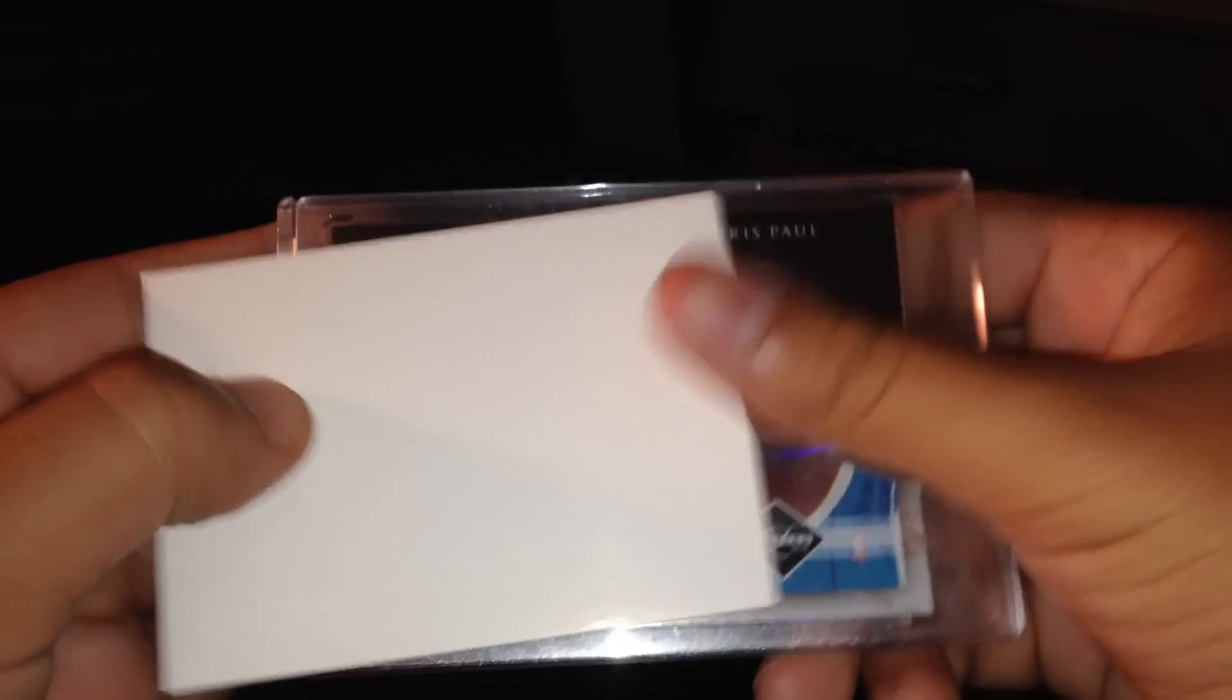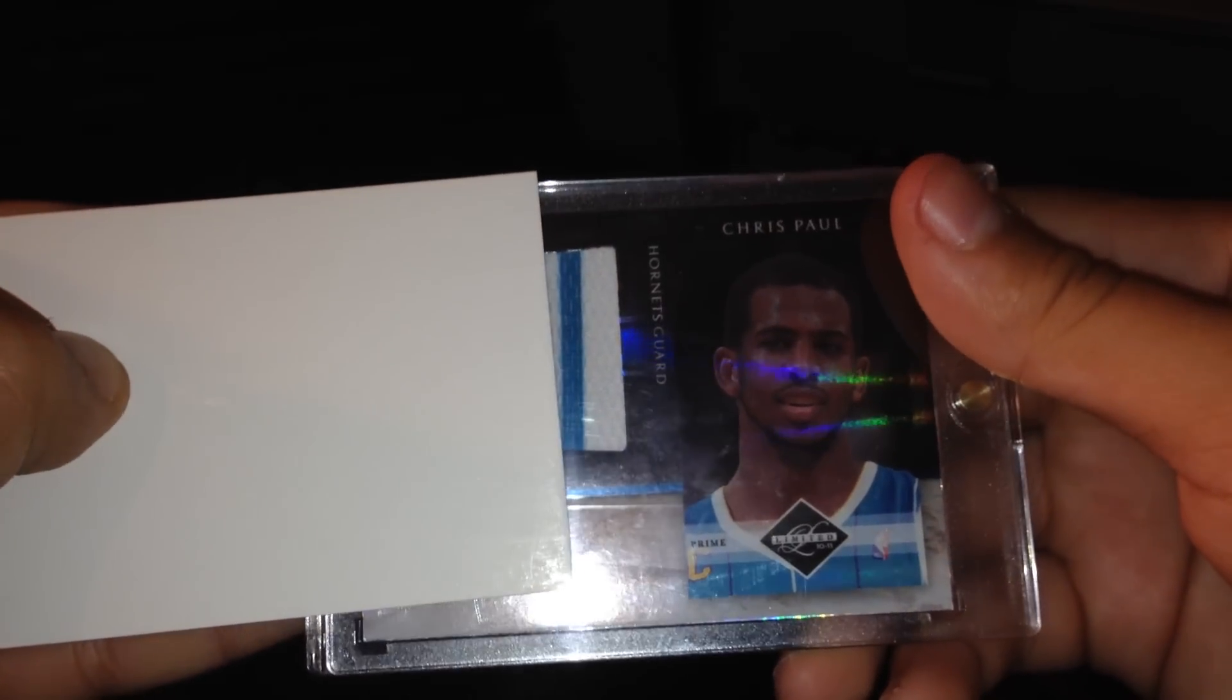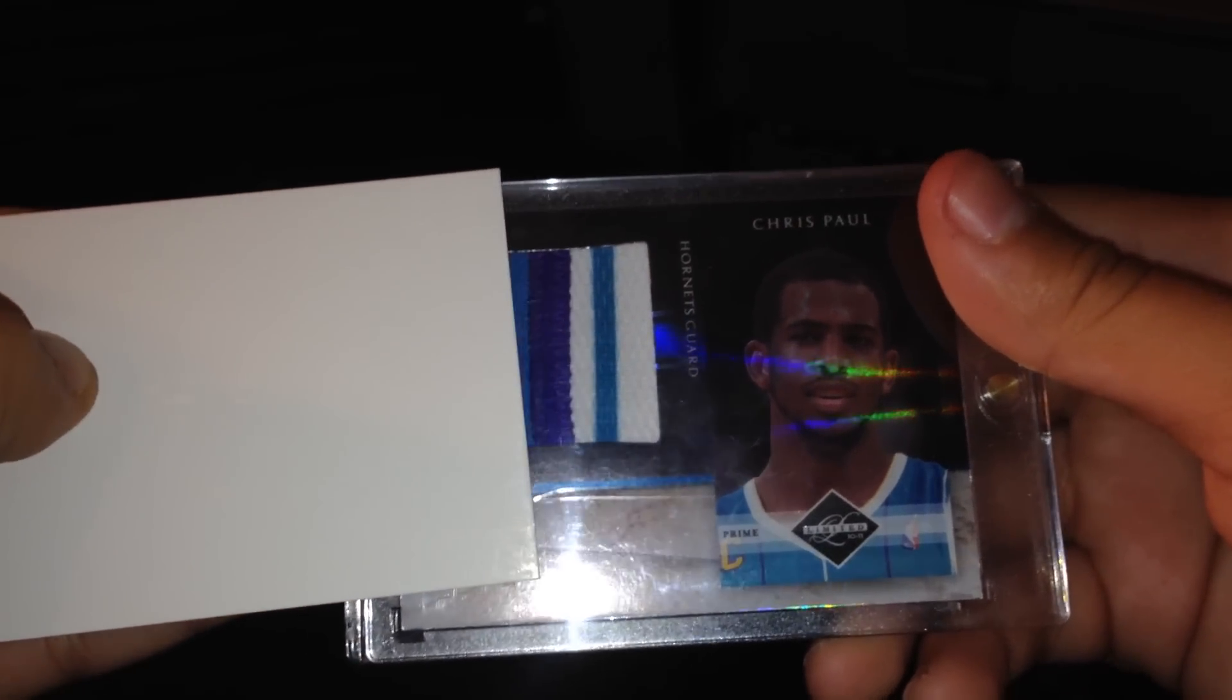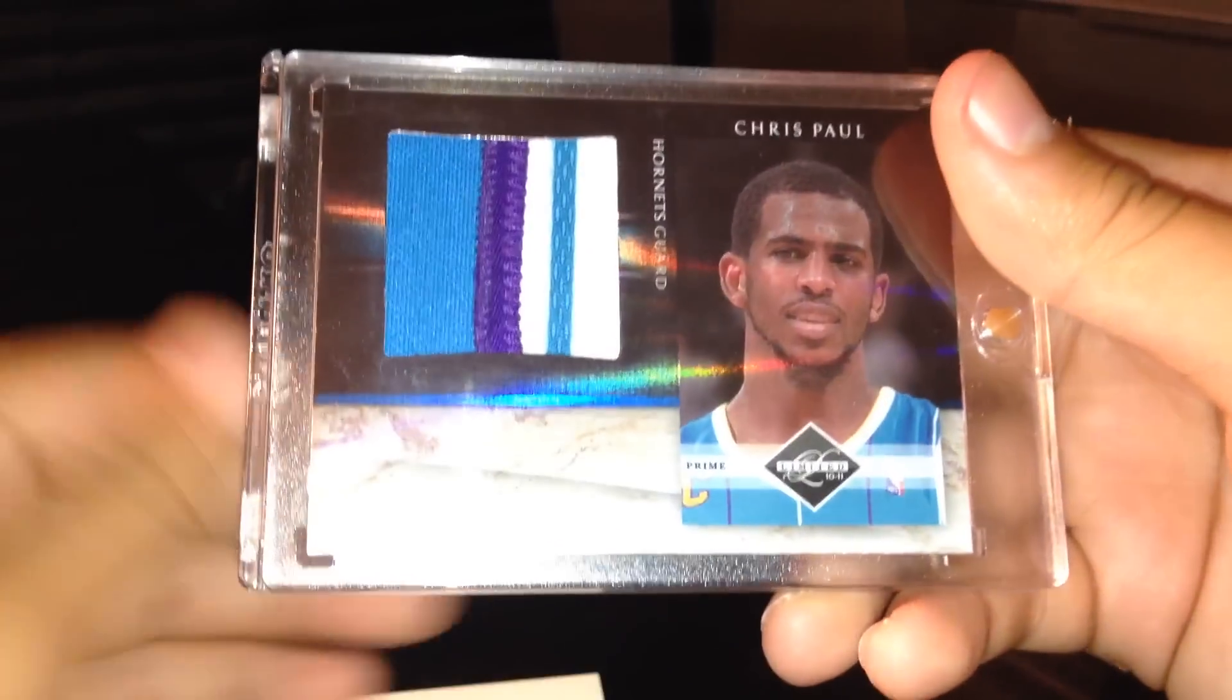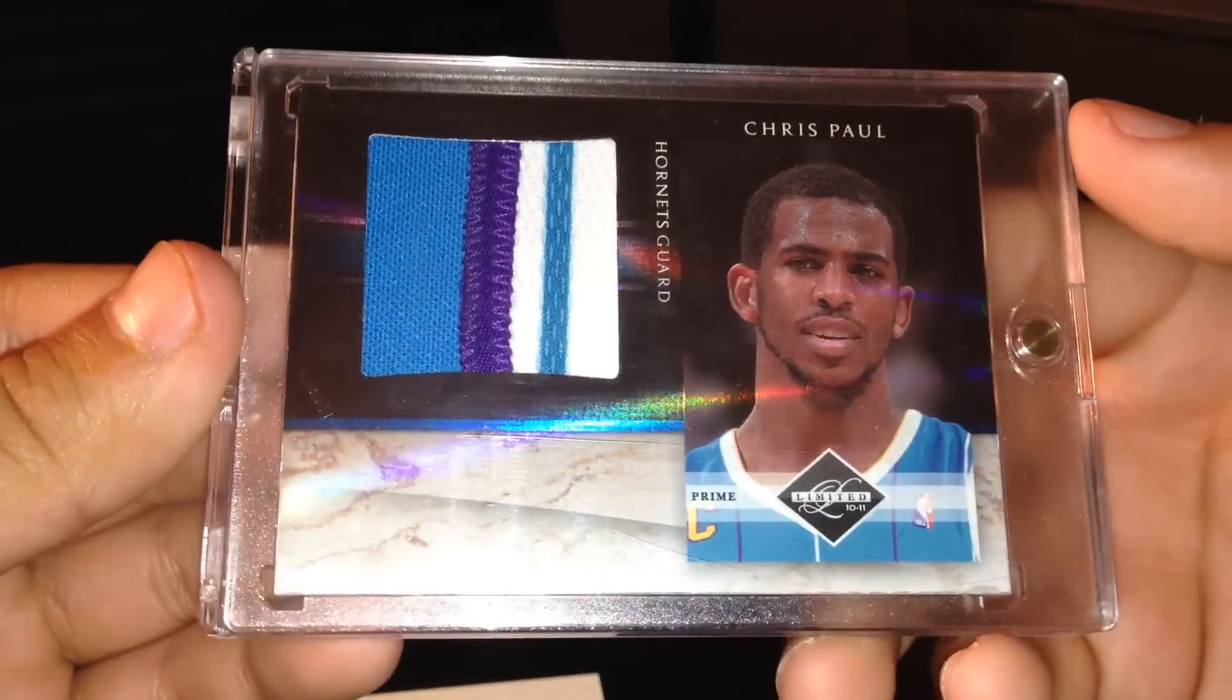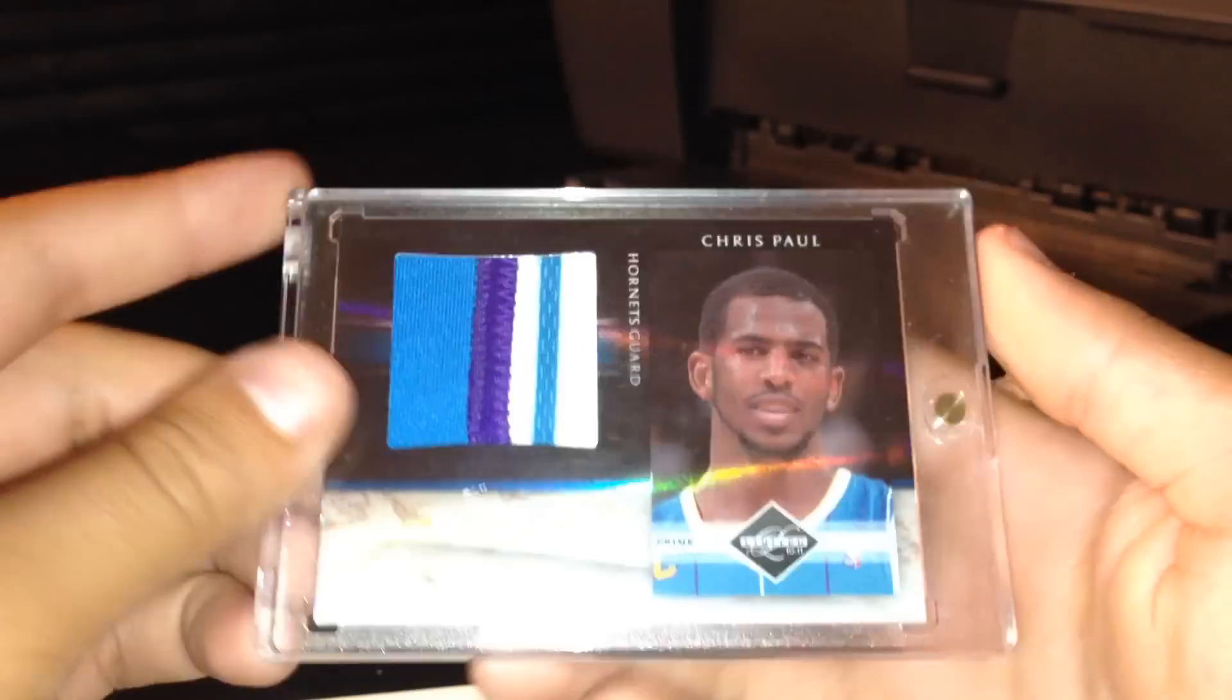And here's the patch. Sick patch of Chris Paul. Beautiful card from Limited right here.